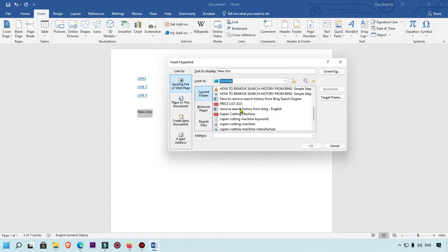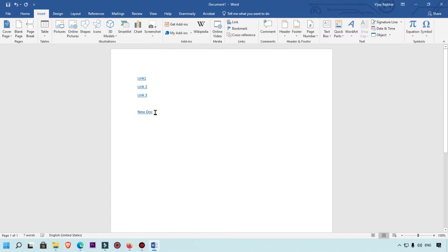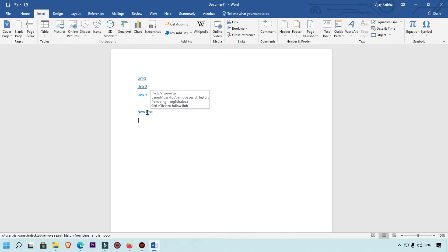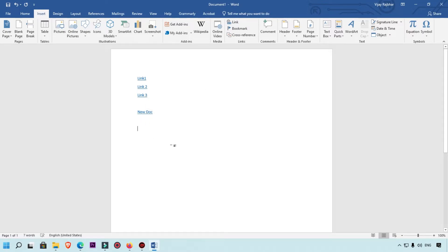Here you can see this is linked with that Word file. If you are using a network PC, you can do this and that Word file will be accessed very easily. This works on a local computer as well.